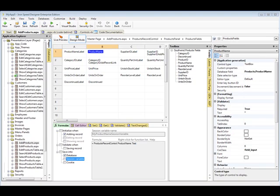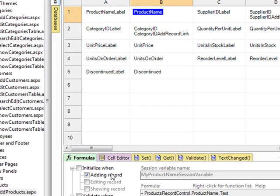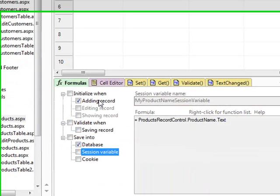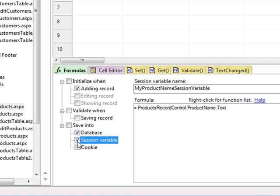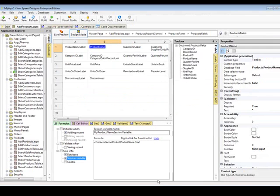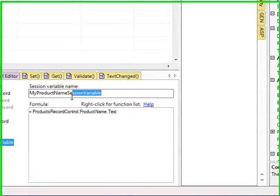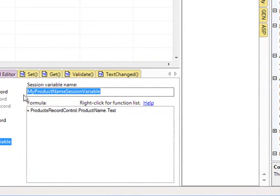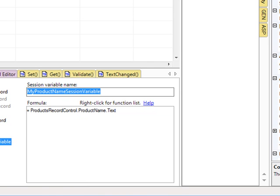So back to this demo. We can see that the product name is already configured to save as a record in the database, but we're going to say save it as a session variable as well, and you can see that it's going to record it in this session variable name, which I'm just going to copy right now.